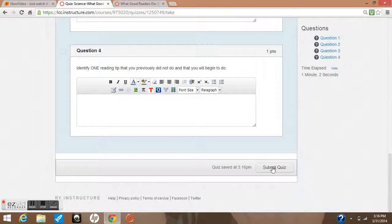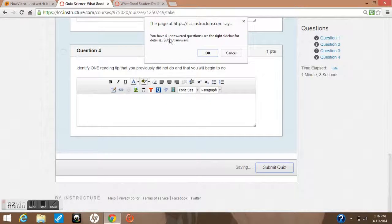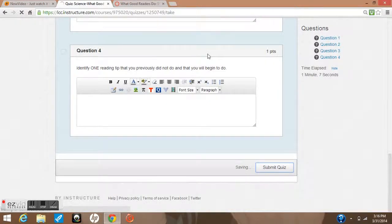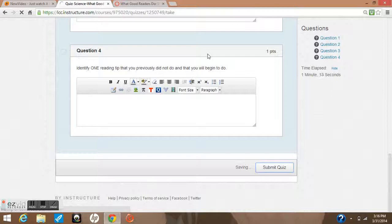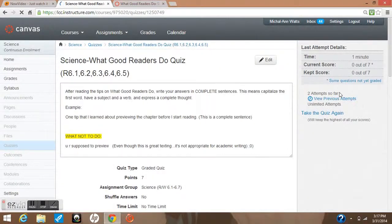When you're all done you'll have a submit quiz button. I'm going to submit this even though I haven't put answers in just to show you - it says you have four unanswered questions. I'm going to submit it anyways. Once I have submitted my quiz it will tell me my score off to the right. Now if this is a multiple choice quiz the computer will grade it.